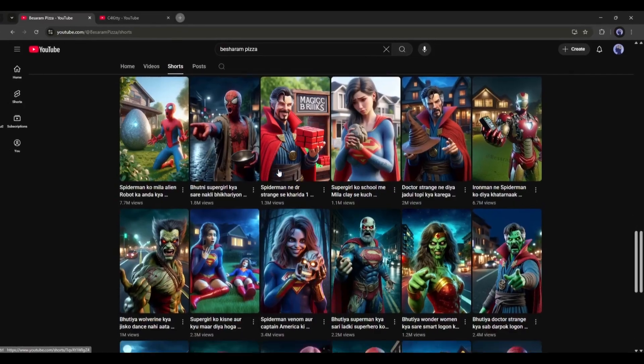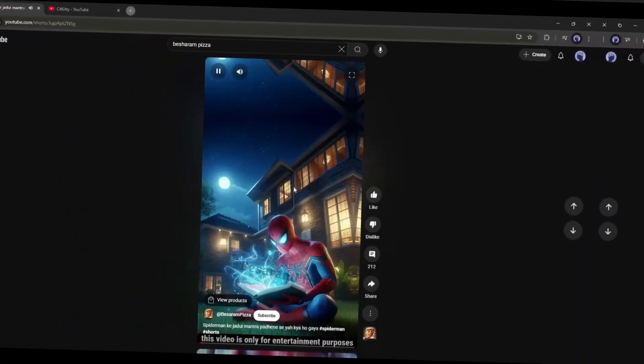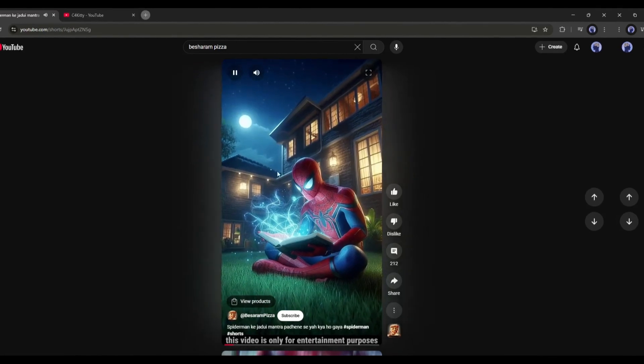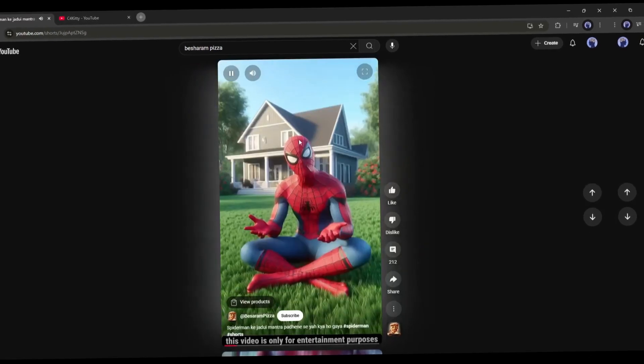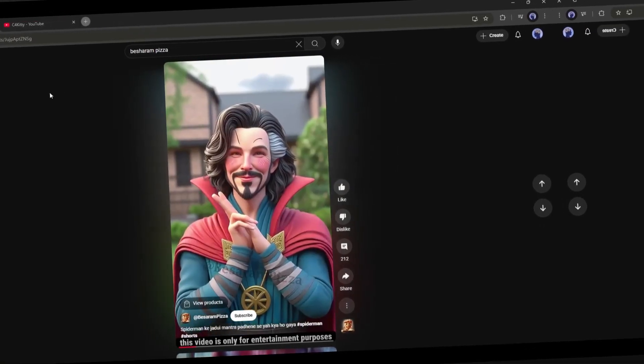And what kind of videos are they making? Simple statistical videos of famous superhero characters. We can also make videos like this, even better than them.